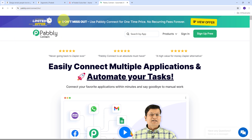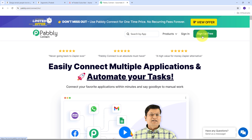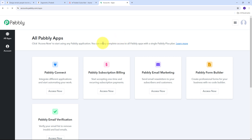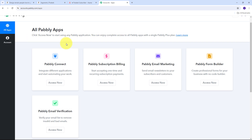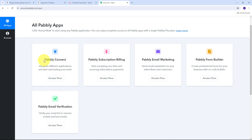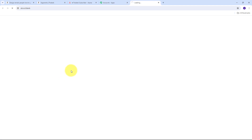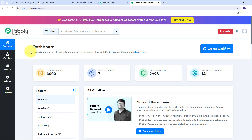To use Pabbly Connect, I need to open a new tab and search for pabbly.com/connect in my browser. This takes us to the landing page of Pabbly Connect. Here we have two options: sign in and sign up for free. If you don't have an account, click sign up for free — it takes only two minutes and you get 100 tasks free every month. If you already have an account, just sign in. We'll get to see all the apps that Pabbly offers, and we're going to use Pabbly Connect by clicking the access now button.